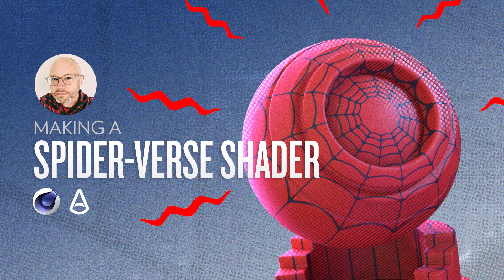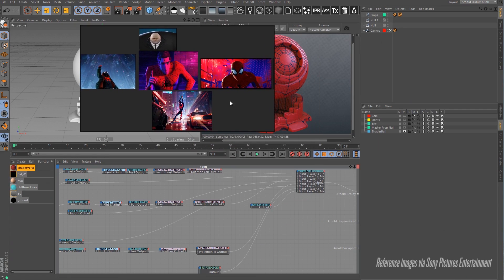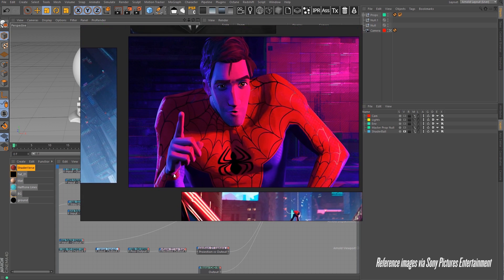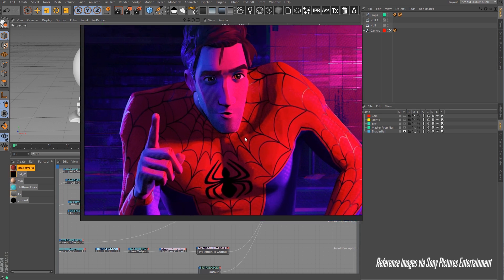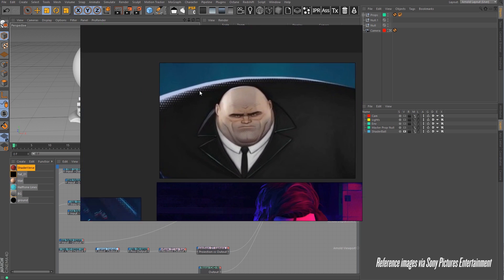Before we jump into how I created the halftone Spider-Verse looking shader here, we need to start with some reference. I always use PureRef when I'm putting together reference, and I've got some reference here. I'm just going to hold down the Z button and my left mouse button and look at some of the reference imagery. This movie was so freaking fantastic, and the whole time I was watching it, I was completely blown away by the shading they chose to do — where they chose to do it and how they did highlights, mid-tones, shadows. It was very interesting and inspirational, and I wanted to come back and try to make a shader like that myself.